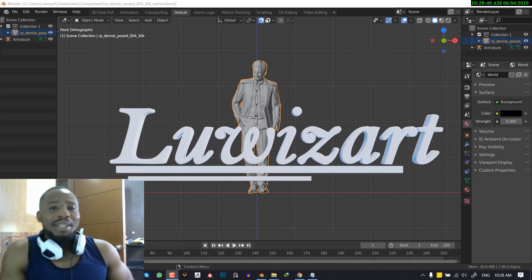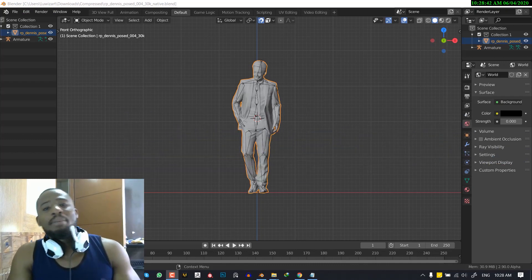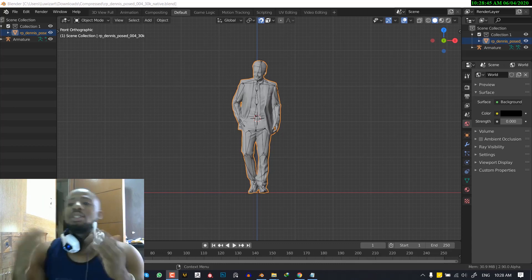Hello and welcome to another Blender tutorial brought to you by the Lois Art. My name is Emmanuel Ocafo and I hope you guys are doing well.